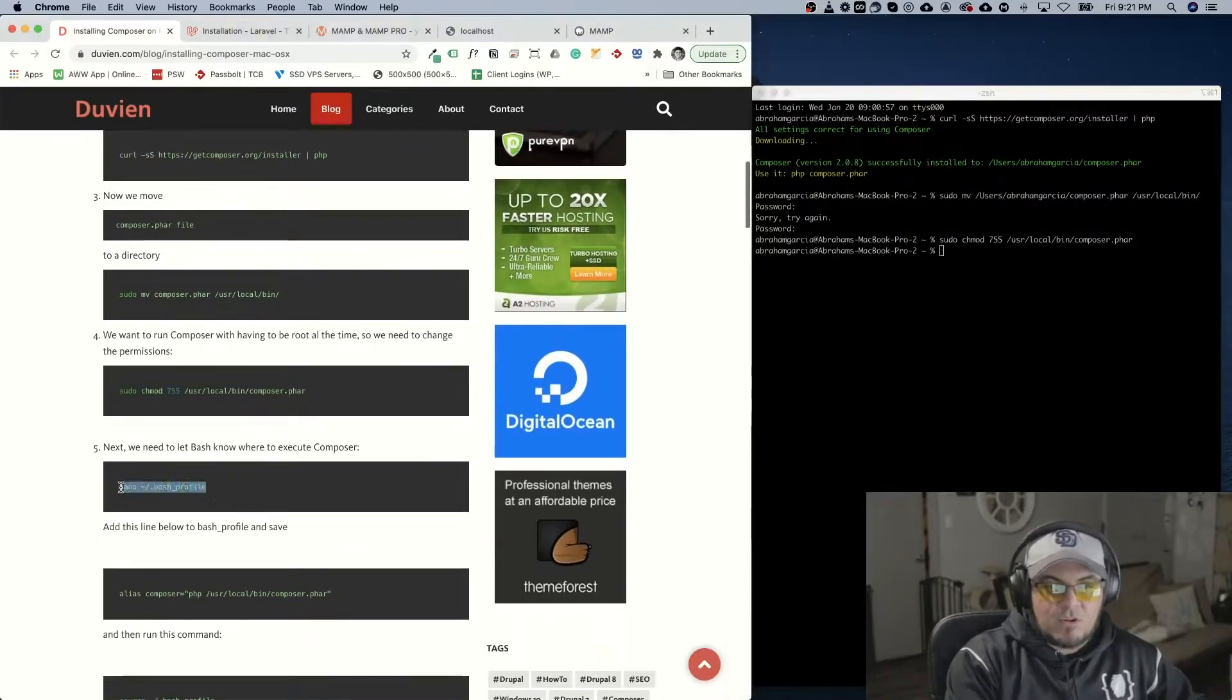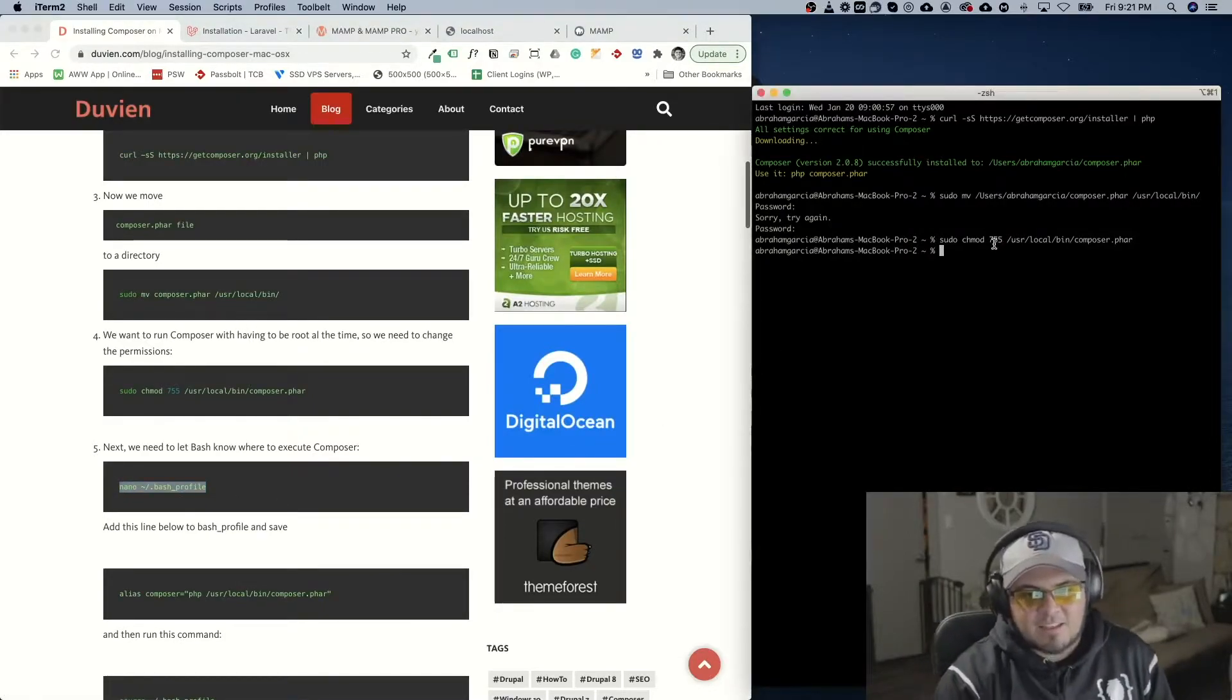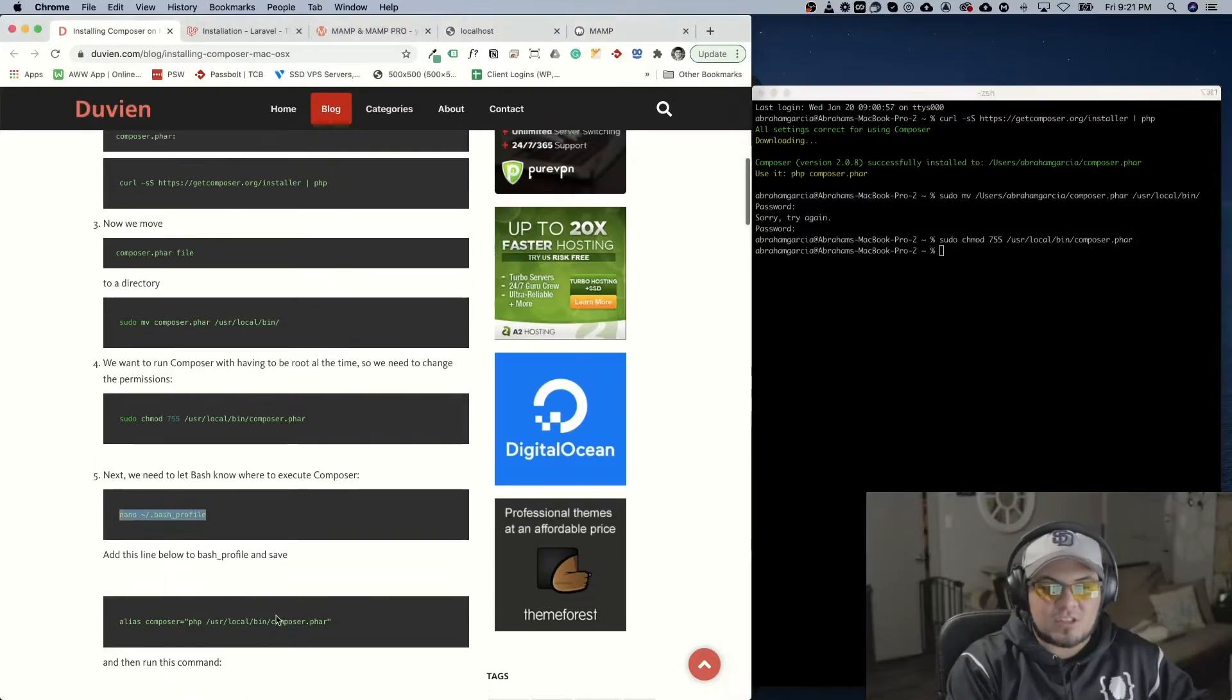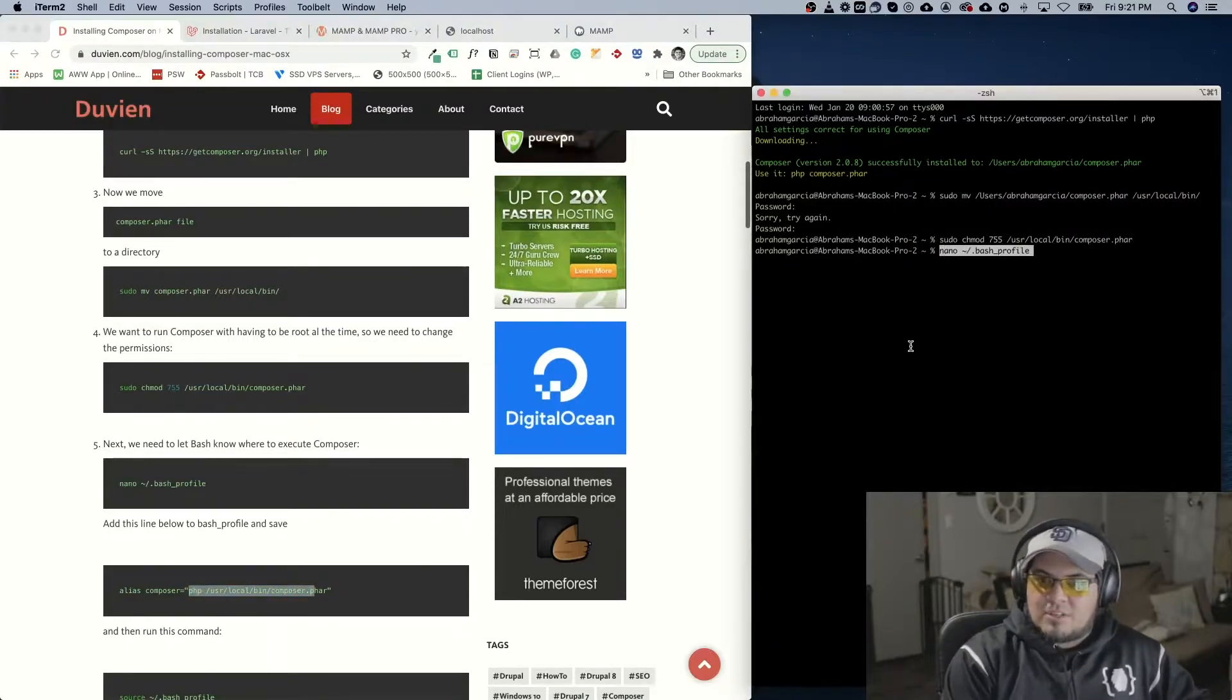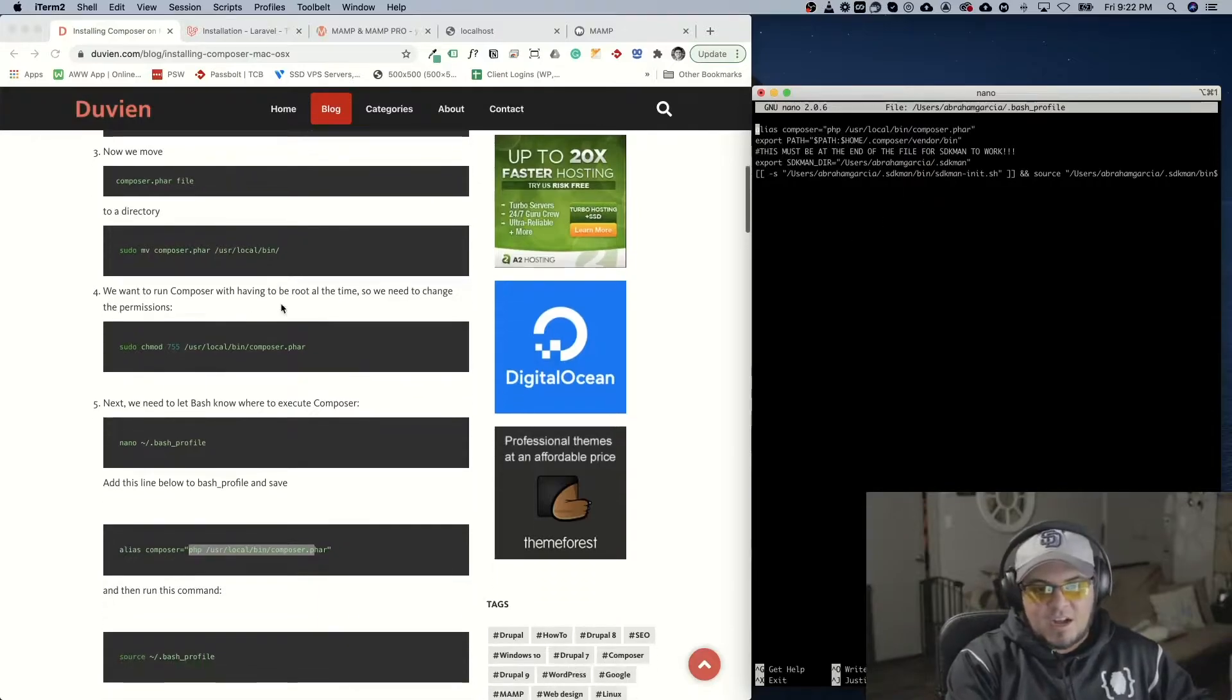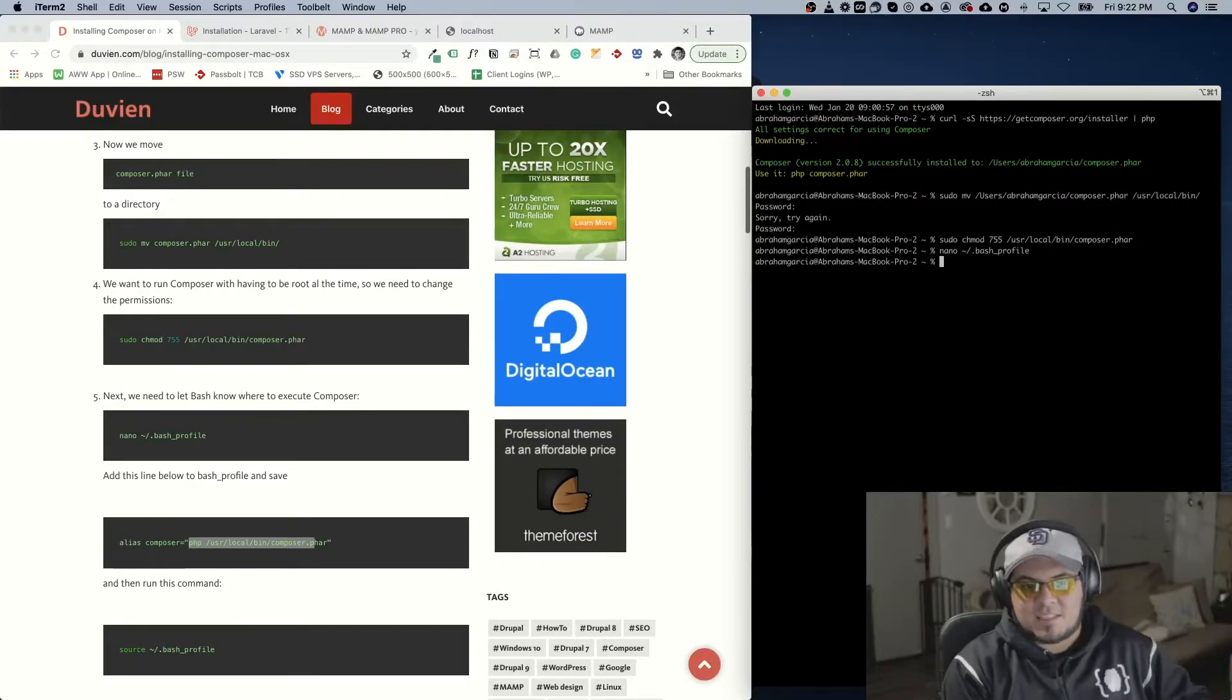So now we need to run a bash file so we can do an alias. So what an alias is whenever we run Composer it'll make sure to run this command. So what we'll do is we'll go into bash. I already have it in here. So all you have to do is you have to put yours in there. We do control X to exit.